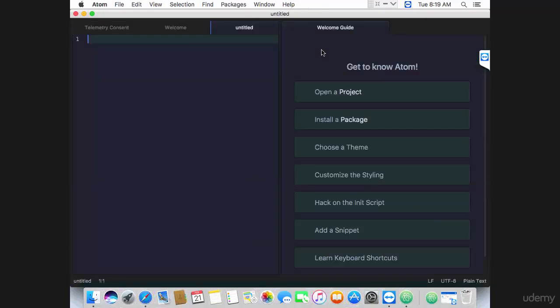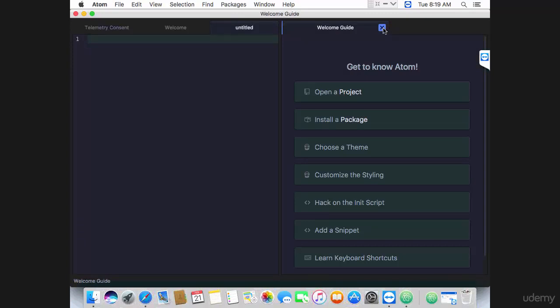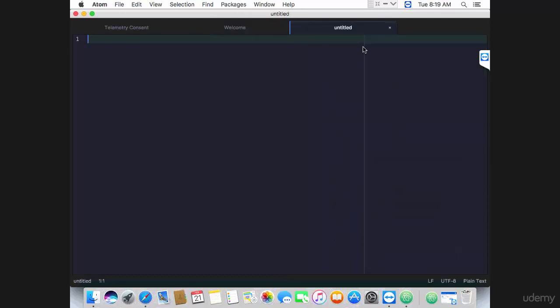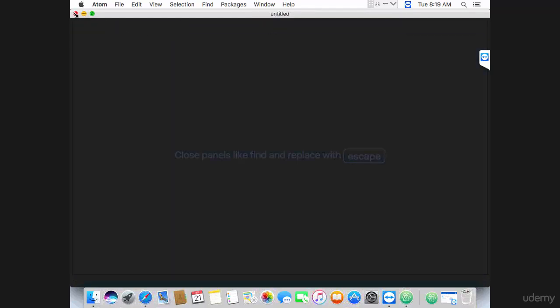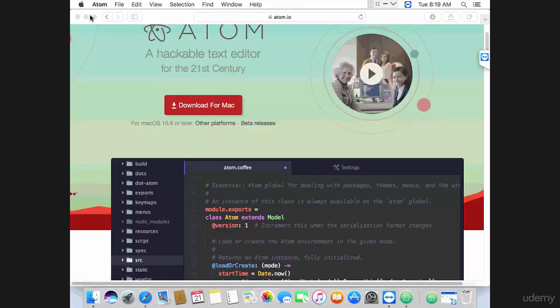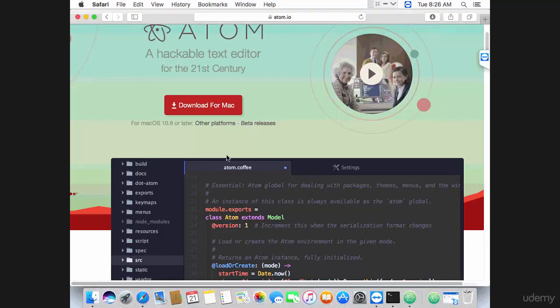You've got a welcome guide here, you can close that. This is an empty file, I'm going to close it as well. Let me close Atom and show you how to actually open it from scratch, so how to start Atom from the beginning. Let's see how to create a program and execute a program with Atom.